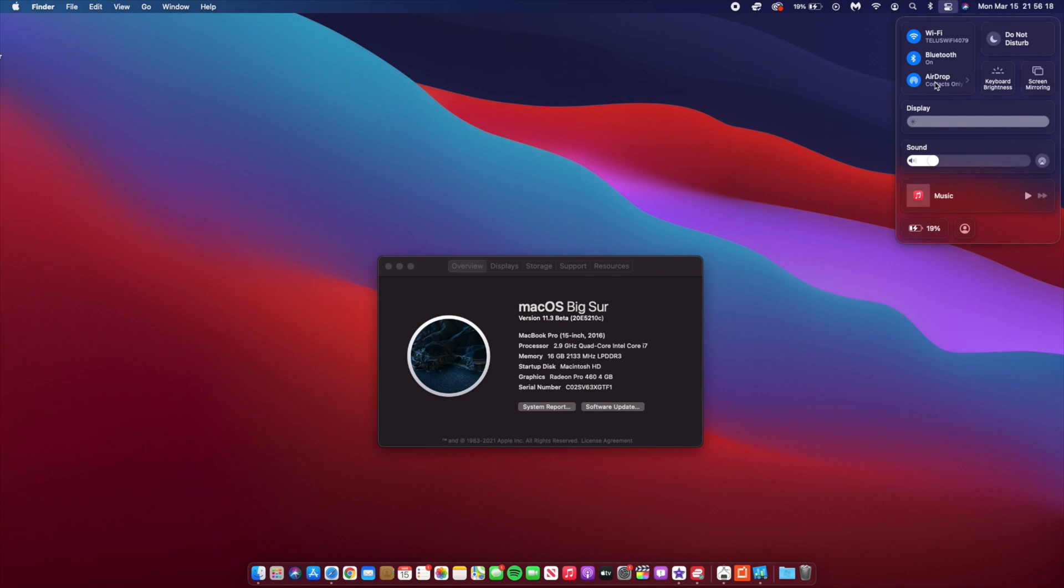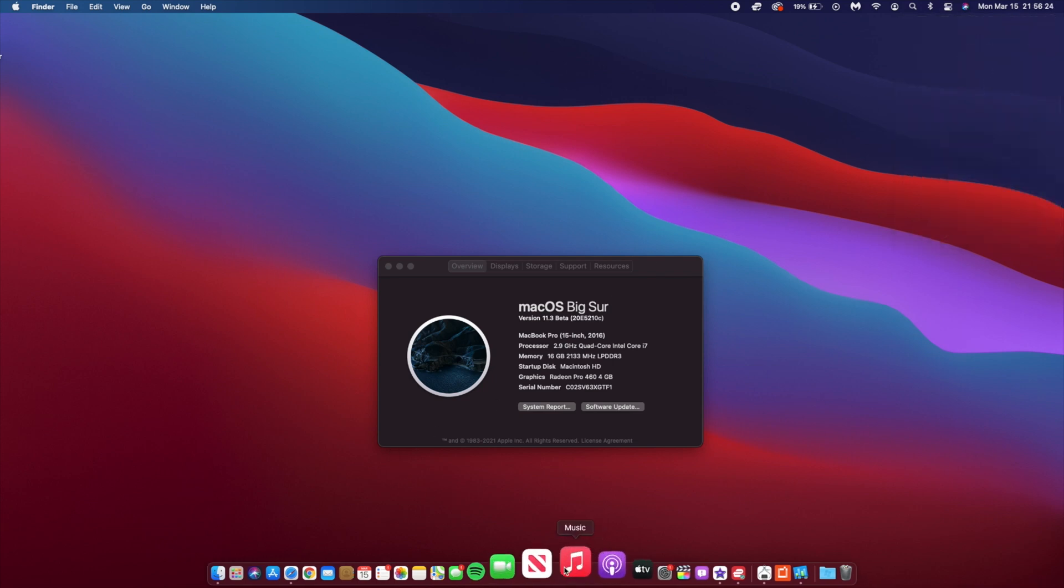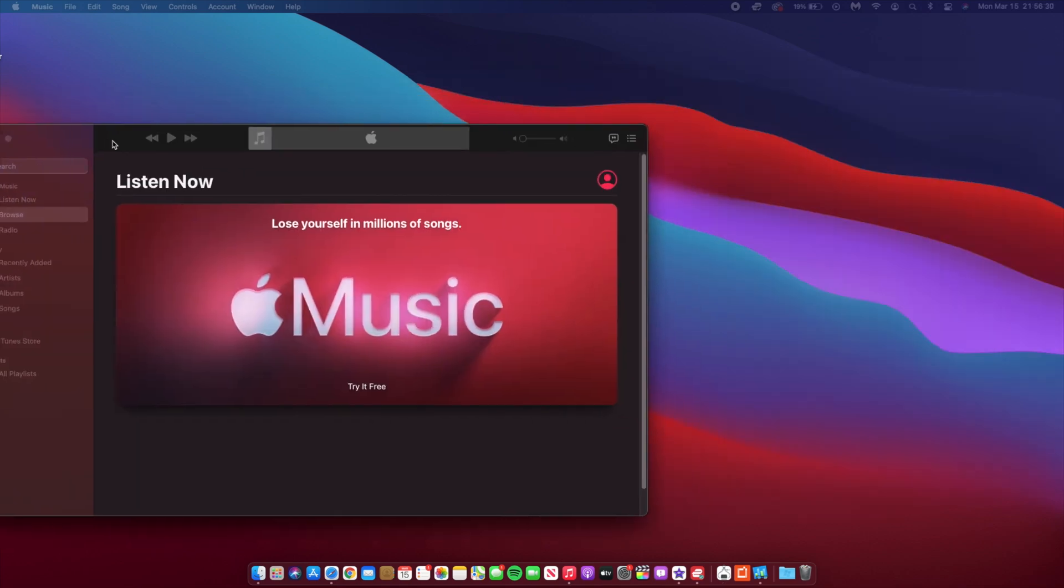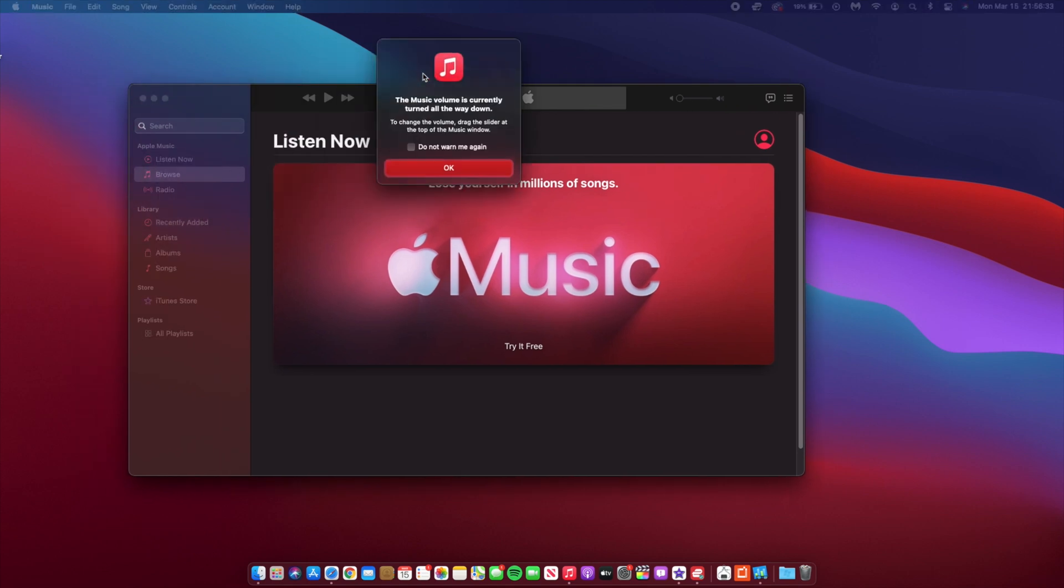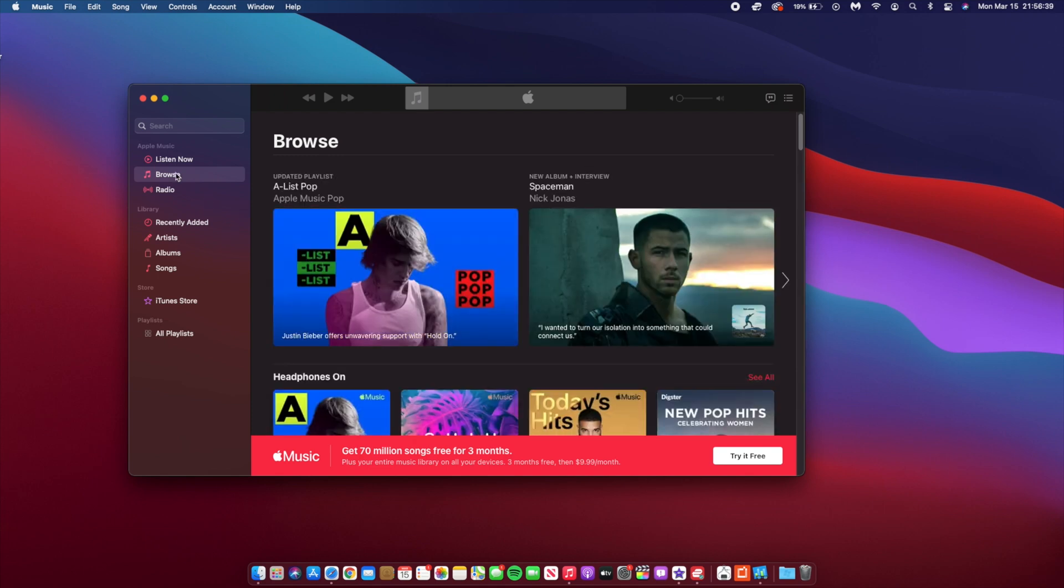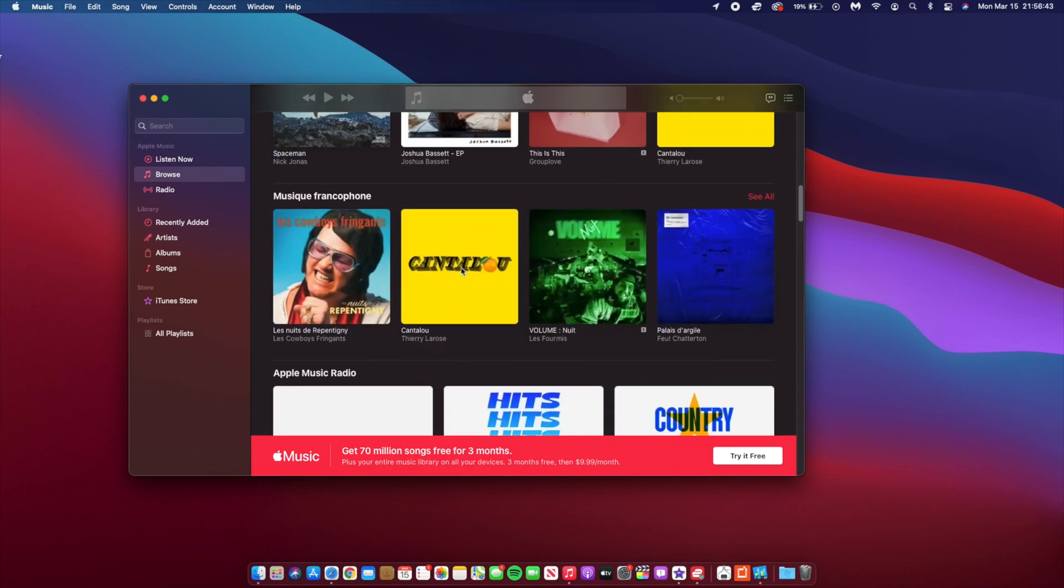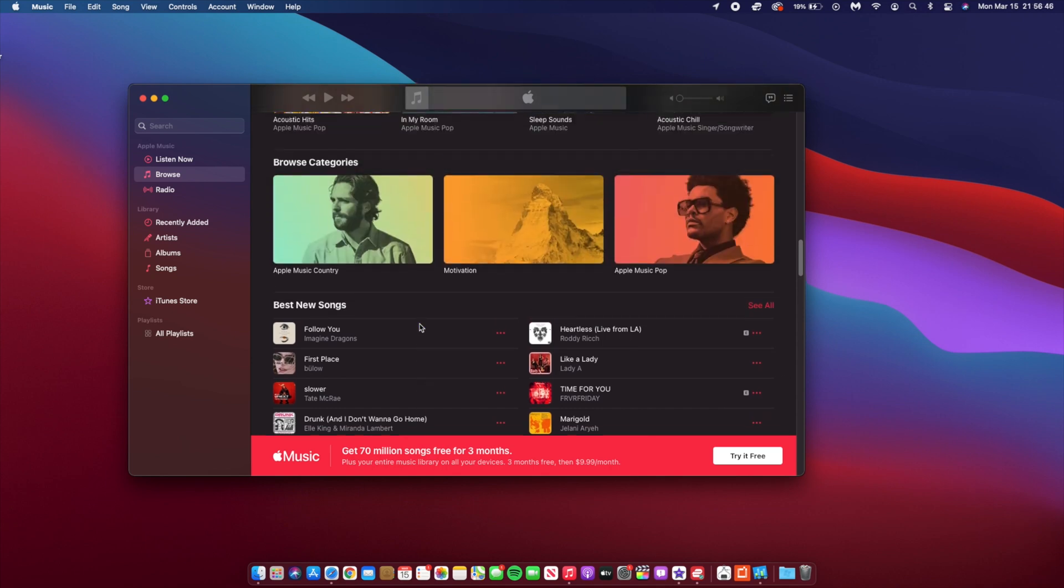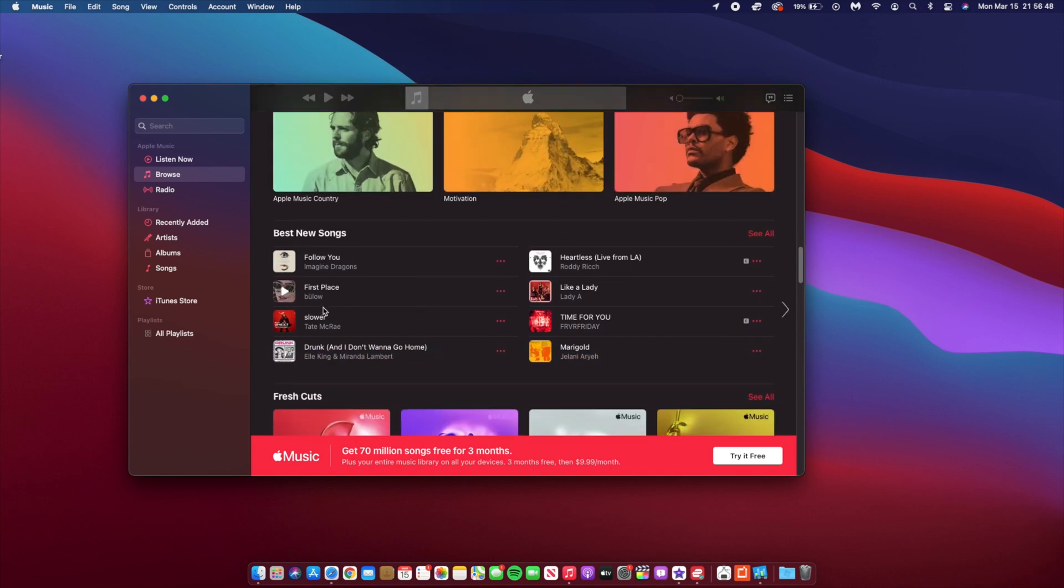And also another fix has to do within the Apple Music app, where albums and also playlists that were showing up blank before on Beta 3, this time around they're showing up. If you use the Apple Music app, this is something that you can check out extensively, but I use Spotify, so this is not something that I'll be able to show you extensively. But the Apple Music app is more stable and has been updated slightly, and also the Apple Podcast app received similar changes.